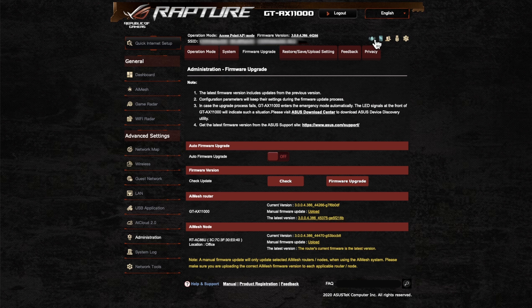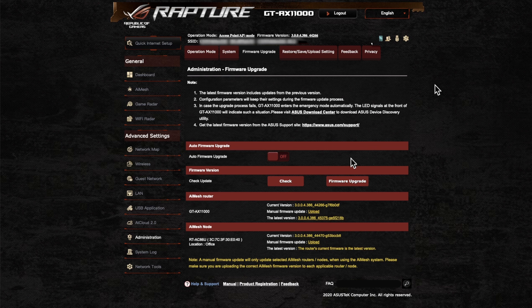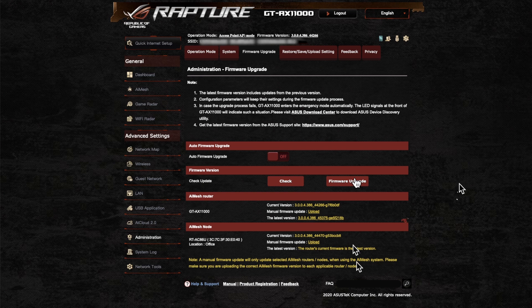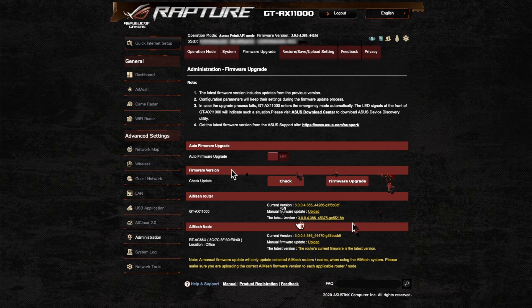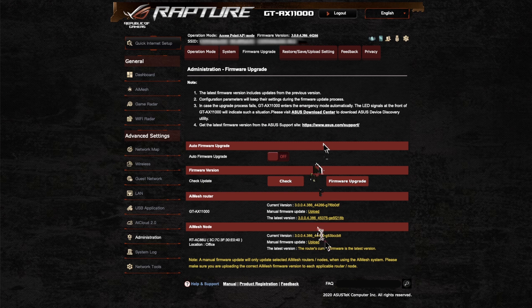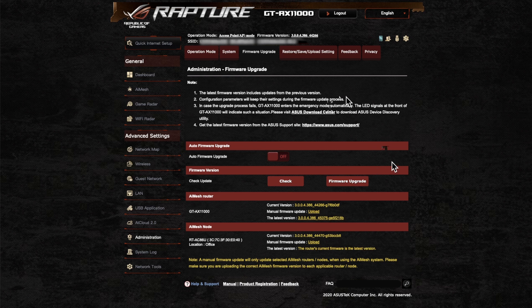When you log in you'll probably get a notification, but it's always worth checking at least once a month. As we can see, this update includes 15 security updates. If you see a little bell flashing, that means there's a firmware update. Just go to Administration > Firmware Upgrade > Check, then upgrade. It will take about 5-10 minutes to restart and update, so you'll lose all your Wi-Fi access during that time. It's probably best to do it in the evening or when it's not very busy.